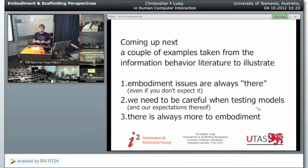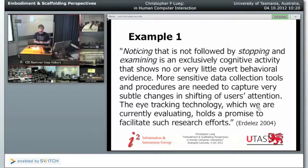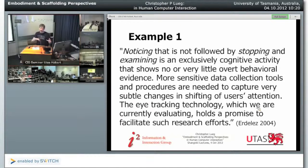I'm going to use a couple of examples from the information behaviour literature to point out that embodiment is something that comes up and you can't actually avoid it. Embodiment is always there as an issue, and we need to be careful when testing models. There's always more than embodiment that comes up. From 2004, Sandra Adler from the University of Missouri was really forward-looking and innovative when using eye-tracking technology to look at certain information behaviours. She investigated noticing — the idea that you're exposed to information like a search engine result, and there's other types of information, and she tried to measure whether people notice that information and quantify it.